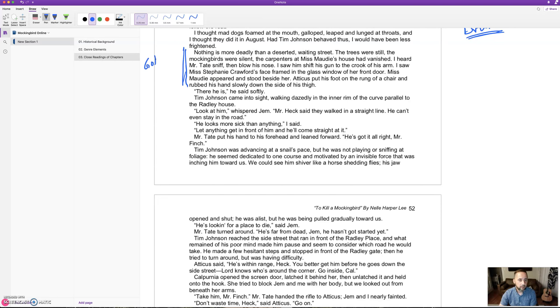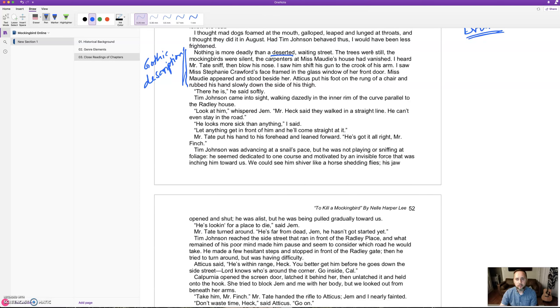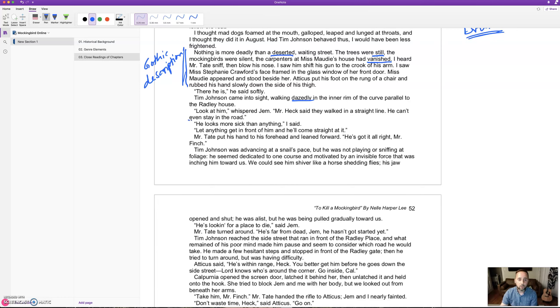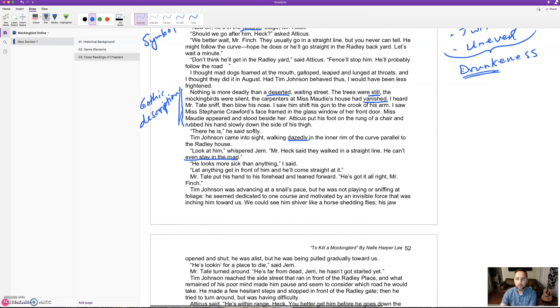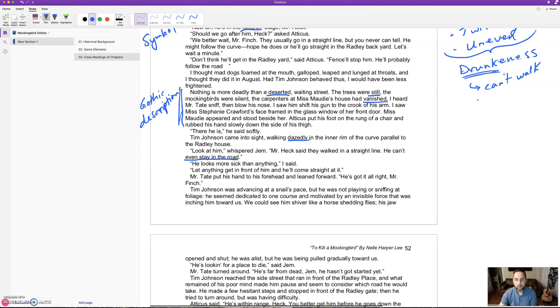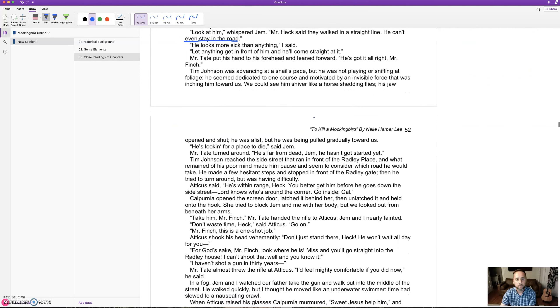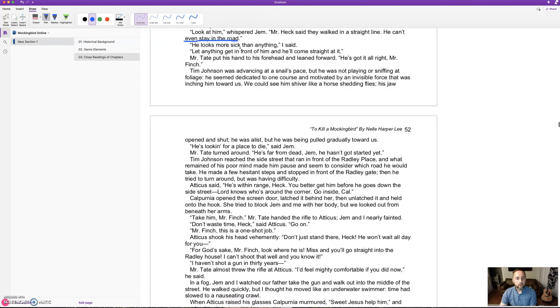'There he is,' he said softly. Tim Johnson came into the street, walking dazedly in the curve parallel to the Radley house. 'Look at him,' whispered Jem. 'Mr. Heck said they walked in a straight line. He can't even stay on the road.' Notice he can't walk straight - what does that remind you of? Like a drunk person. He can't walk in a straight line, and that's even what cops do if they pull you over and you've been drinking - they make you walk along a straight line.